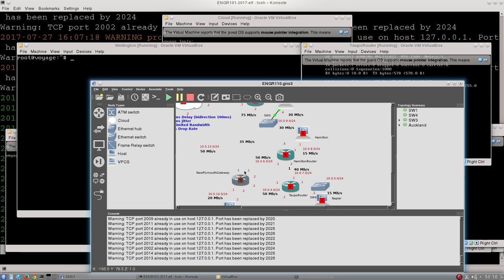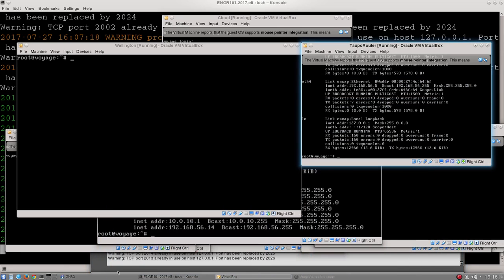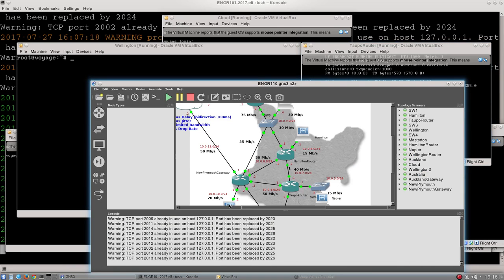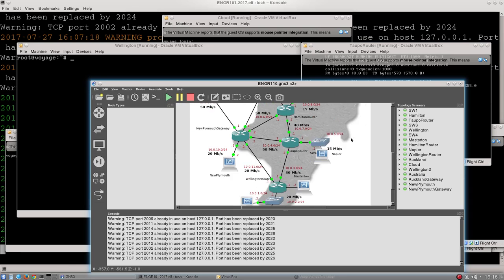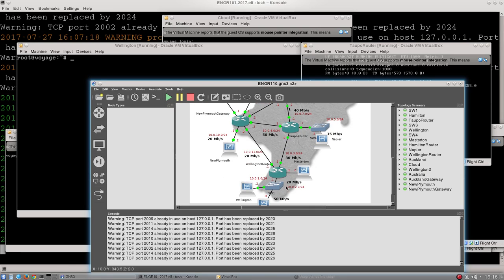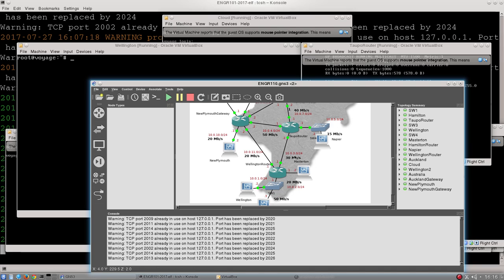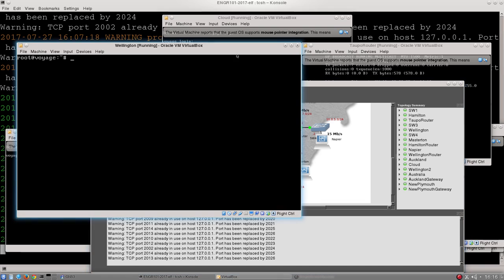Just if you go back and we have a look at this GNS simulator here, if I bring it up, this one here, what we can see is that traffic coming in from Wellington up here going up to Taupo will come in on this interface, which is part of the 10.0.3.0 network. So I'm going to ping that, so I type ping -c1 10.0.3.2.